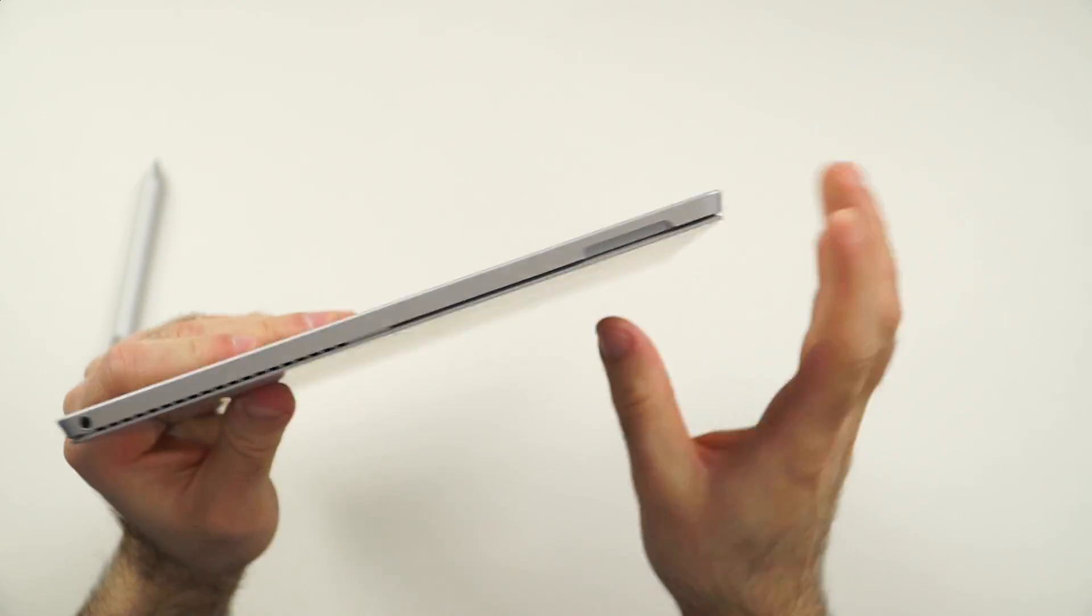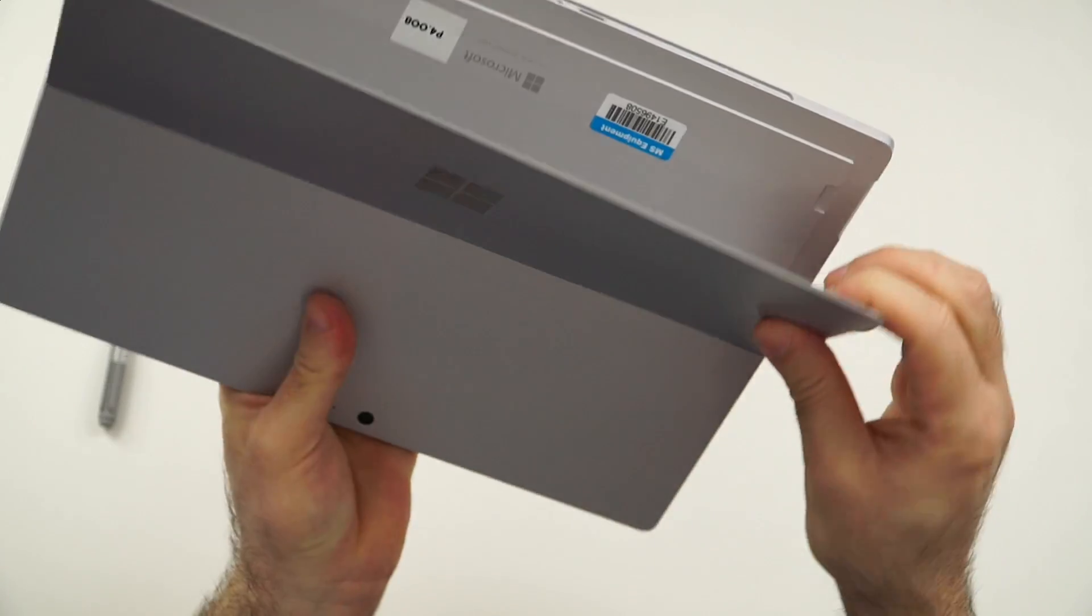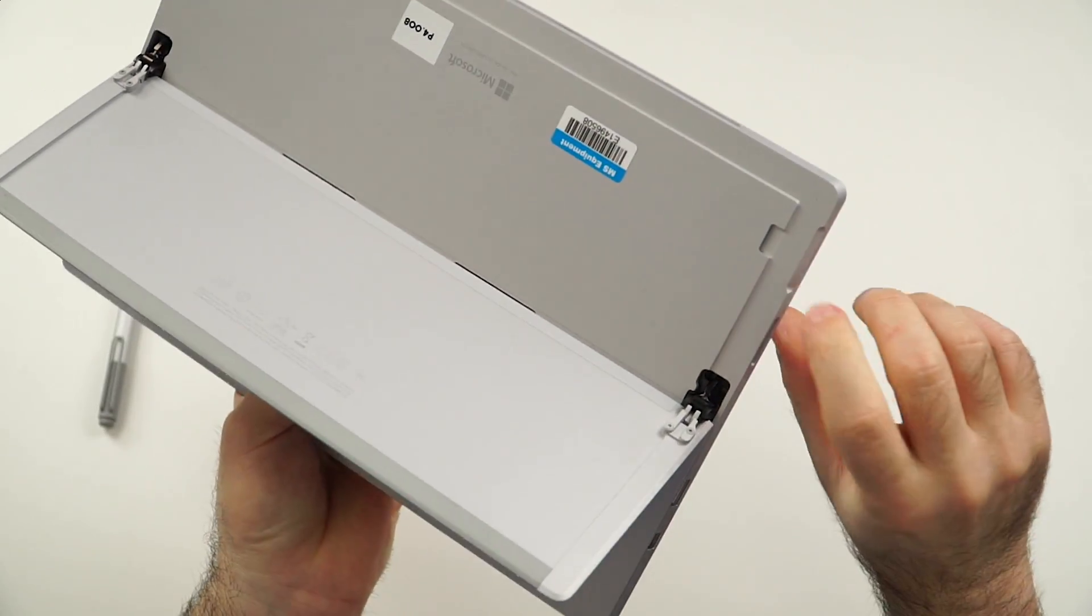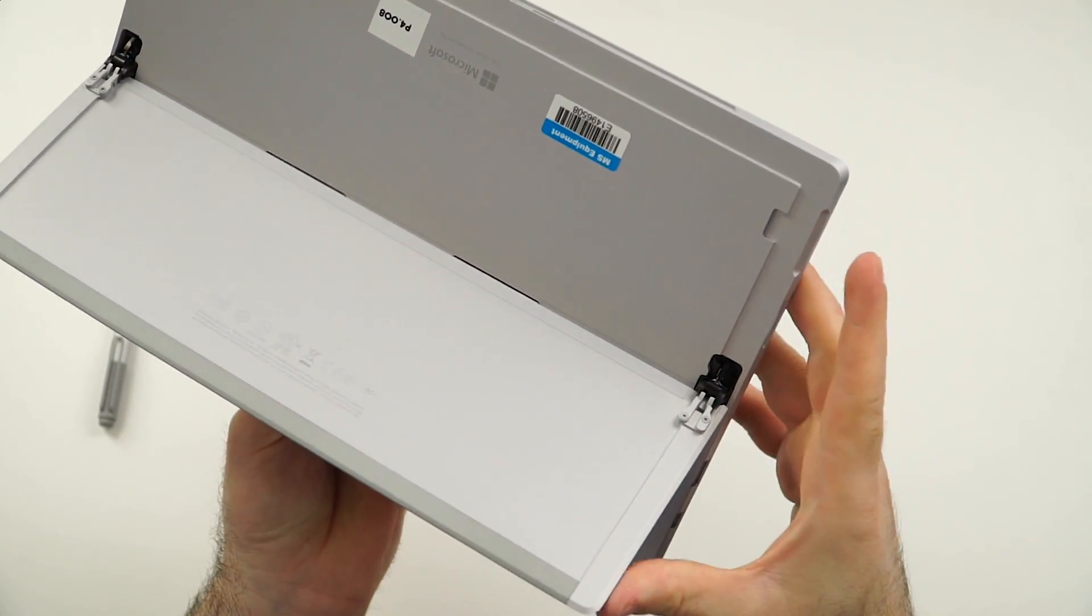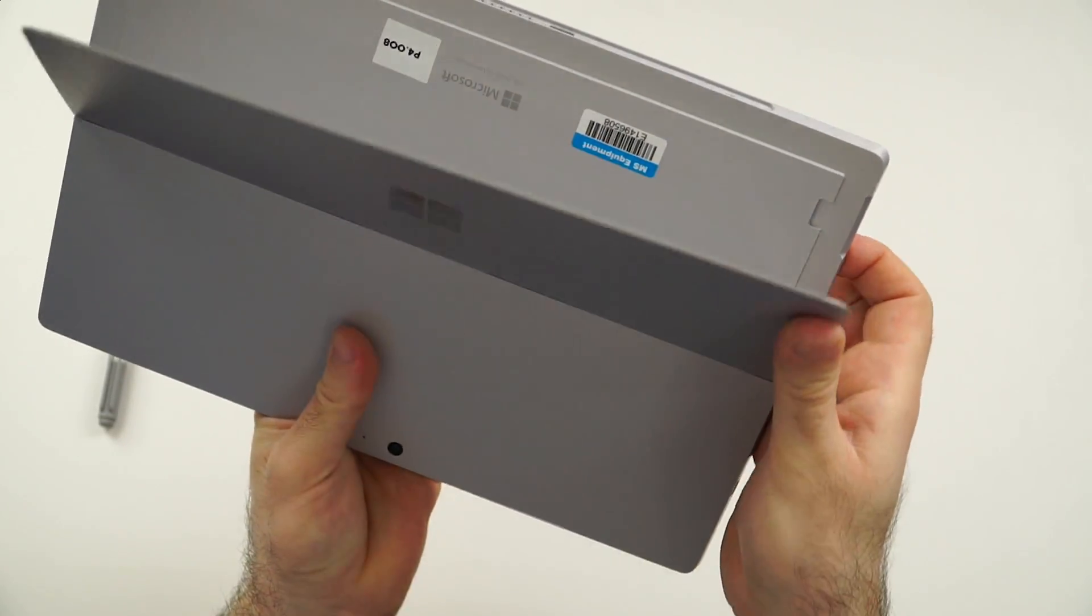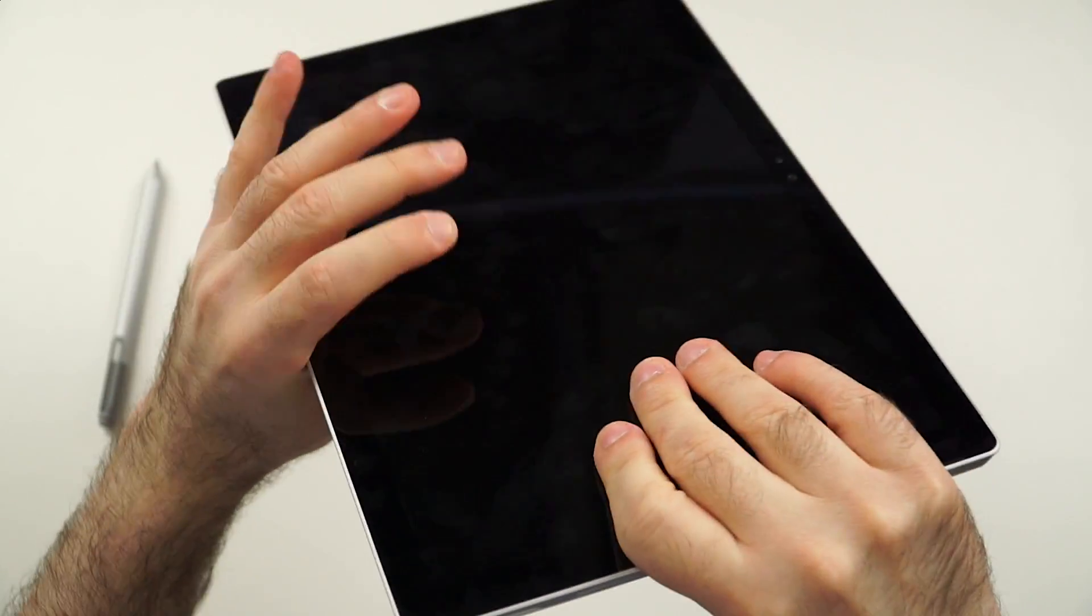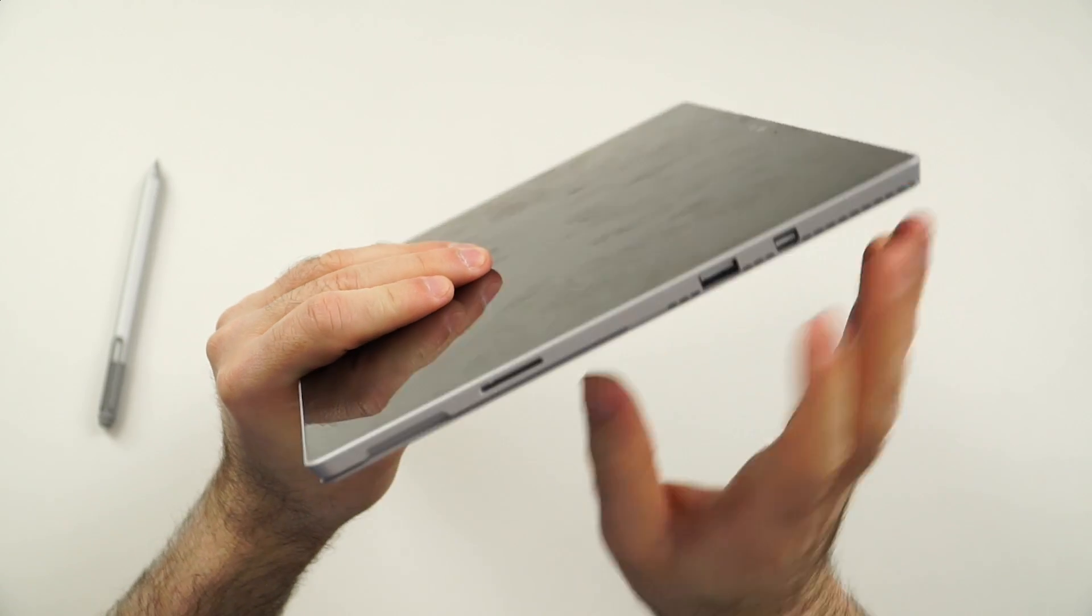Here we have the cutout for the hinge. If we would open that hinge, we will see the microSD card slot. Yes, I would wish for a proper SD card slot, but I guess this is okay for these days.